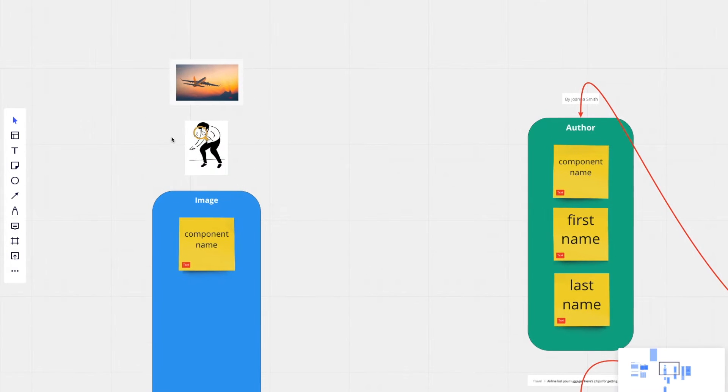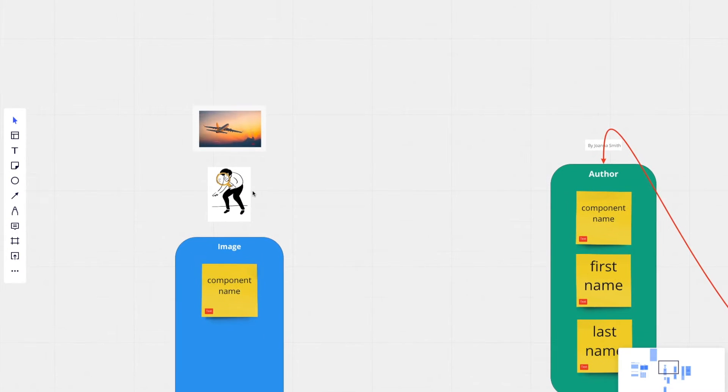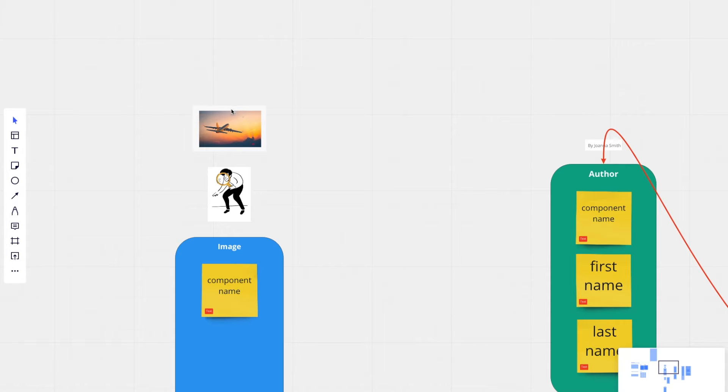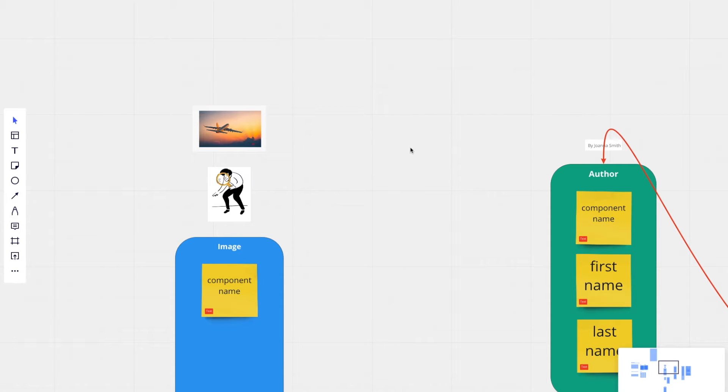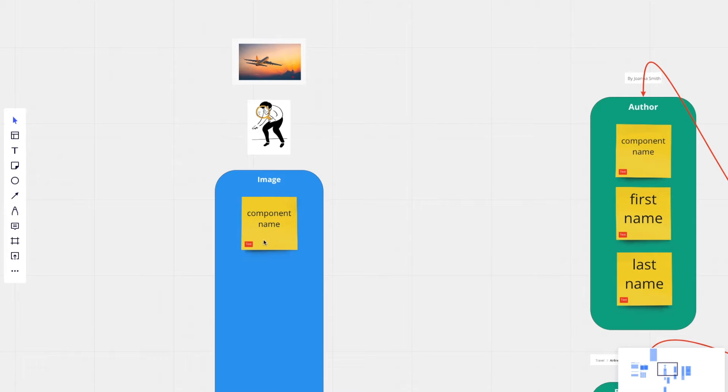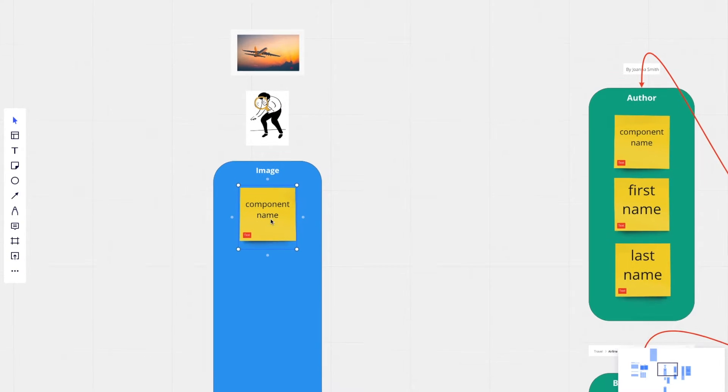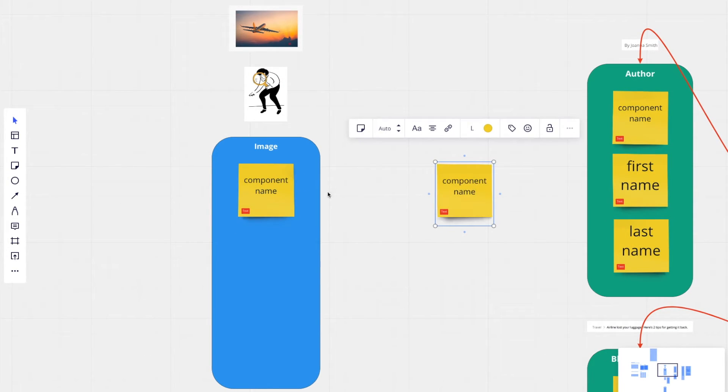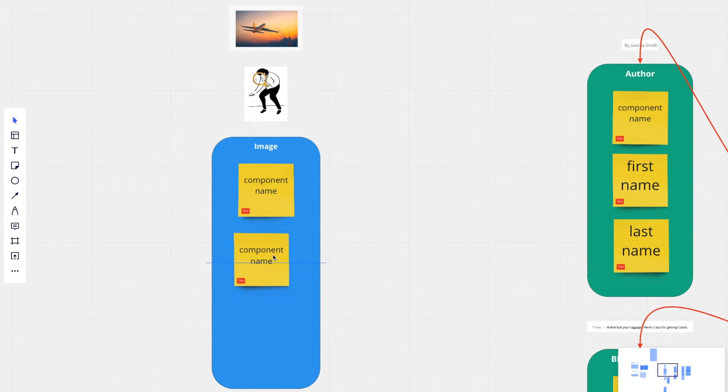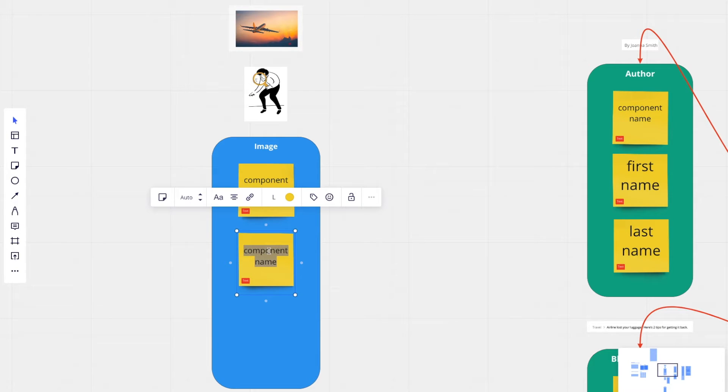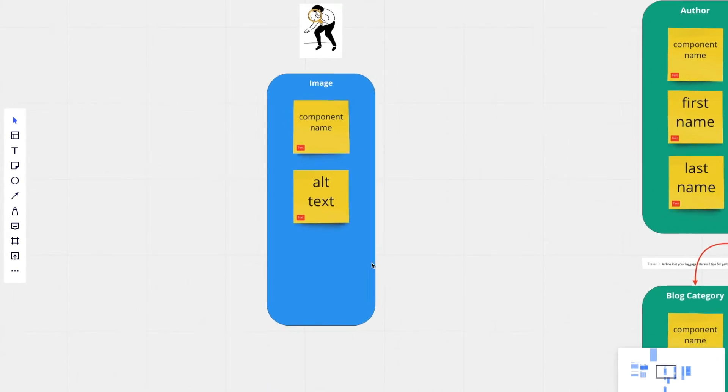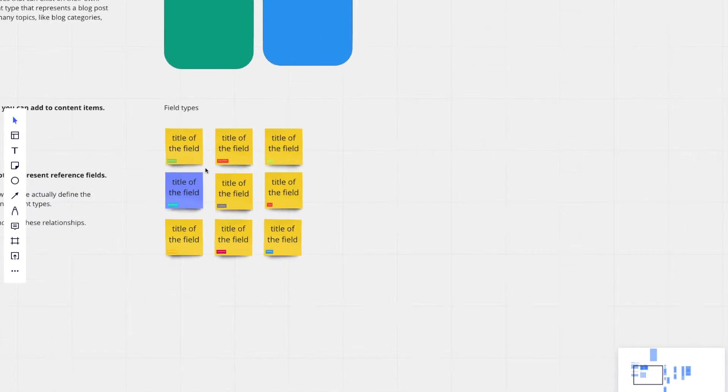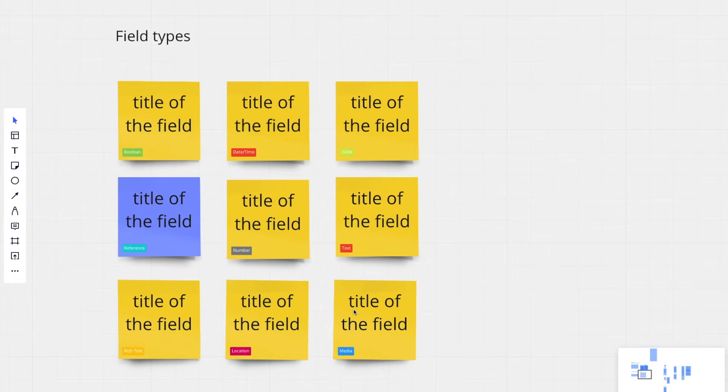So an image is going to have an image file, but it's also going to have some alt text. And it's helpful to keep that information together so that anywhere on your site or in your project that these images are used, you can also reuse the same alt text. So we have component name. We also have alt text. And then we're going to have a media field.